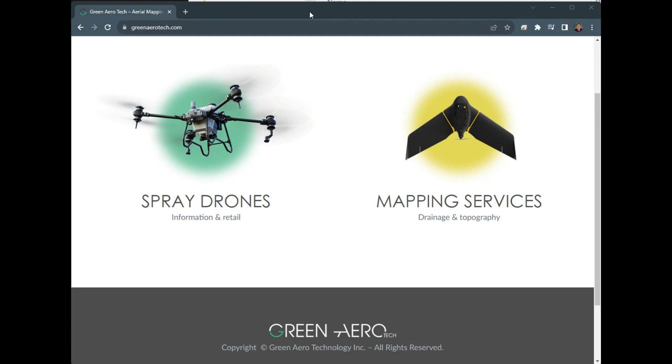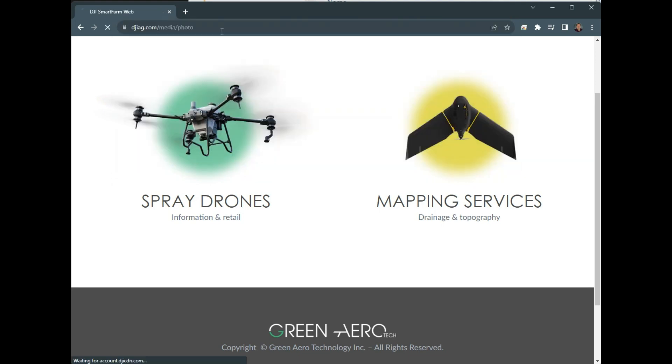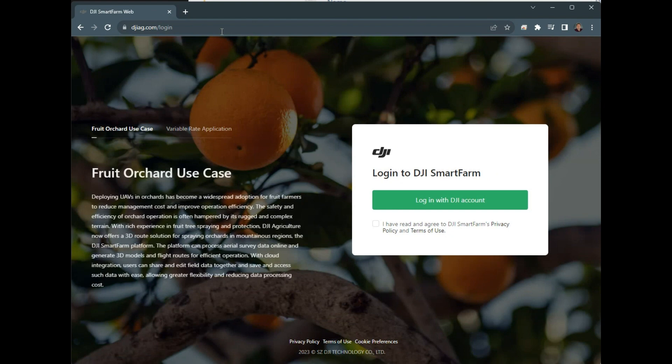The first step, once you have captured your imagery in the field, is on your computer, go to DJI Ag.com. This is the DJI Smart Farm web platform.